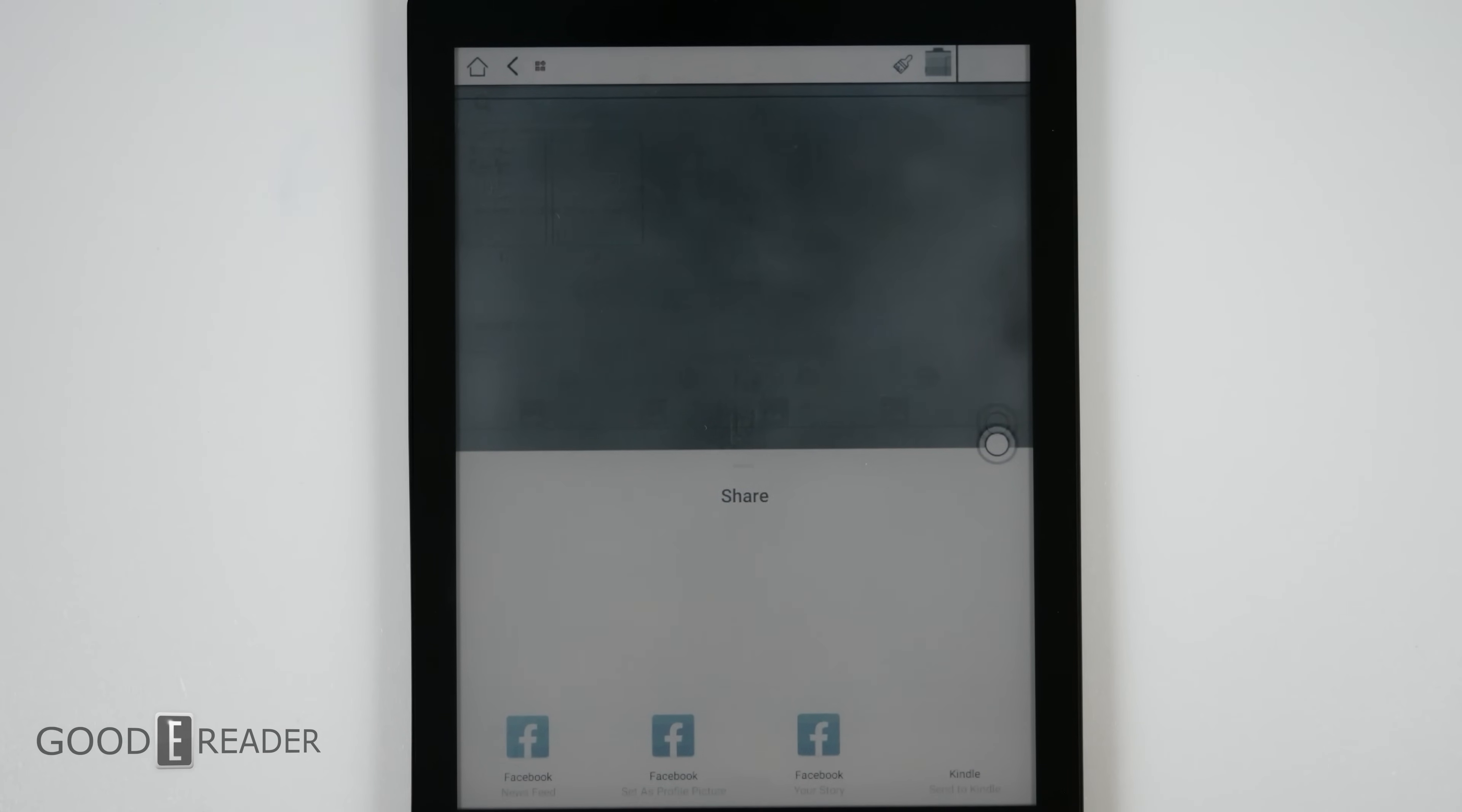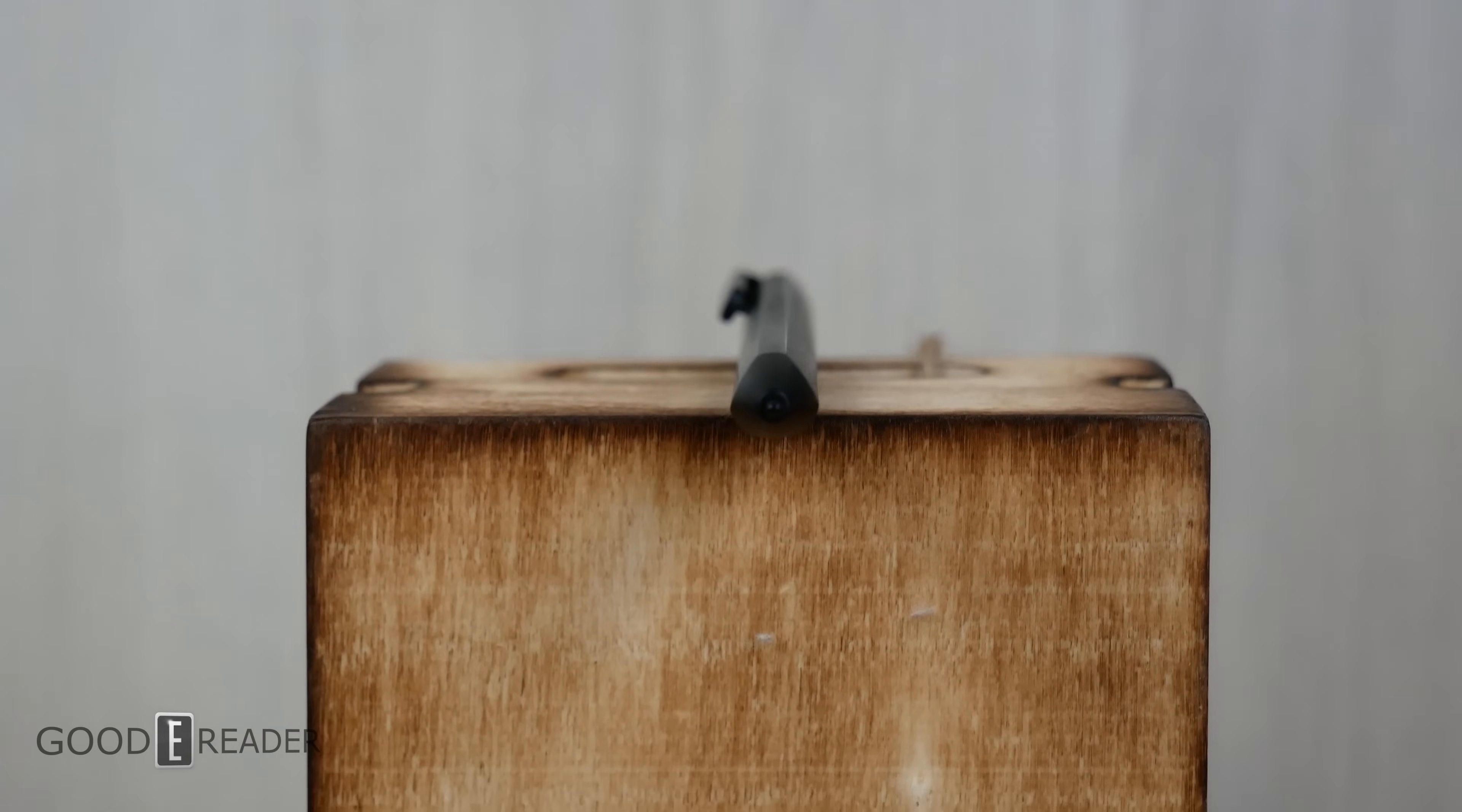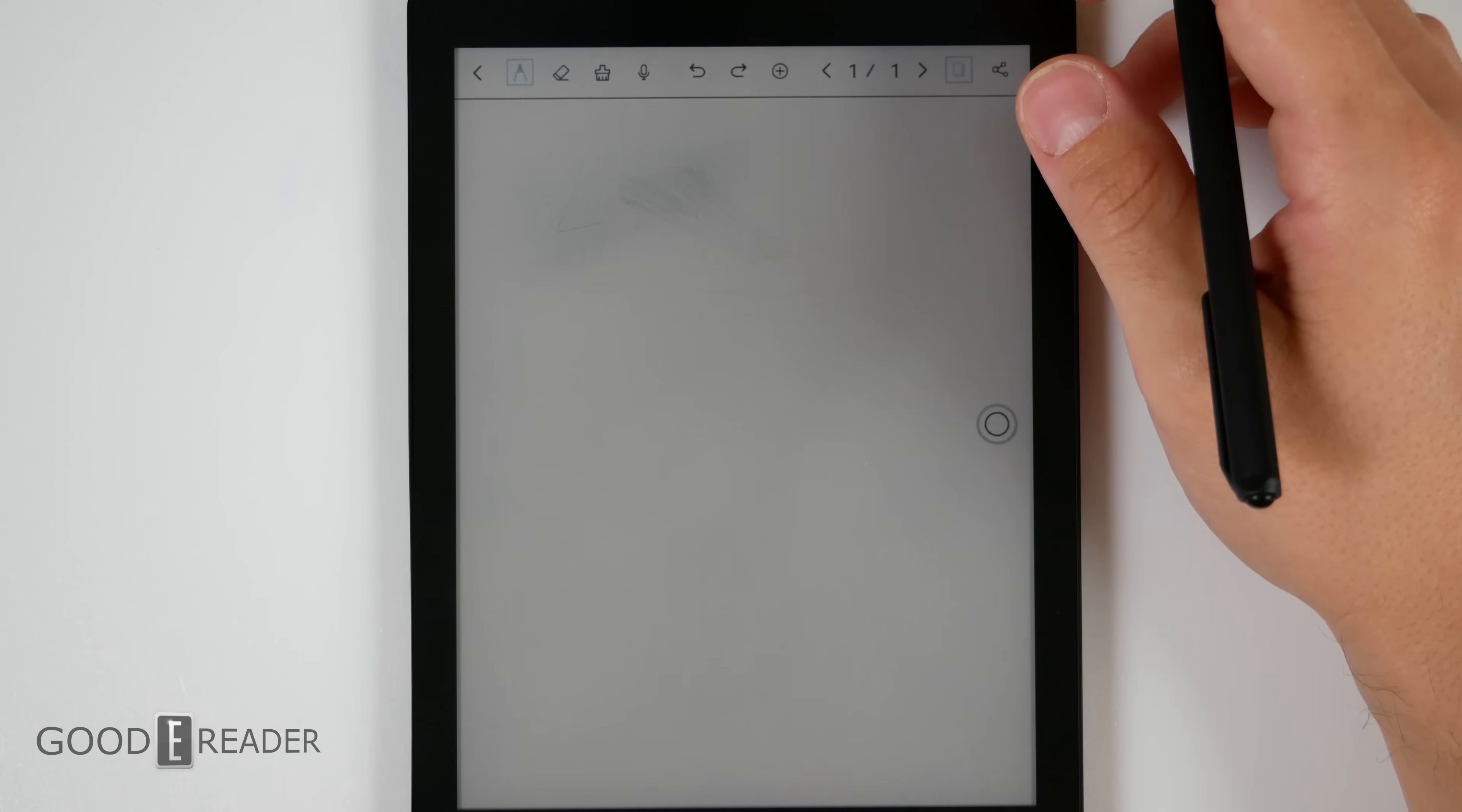The pen itself is a nice shape. It has a triangular design but it feels good in the hand. It's not too heavy and it is responsive, especially while using the color palette.